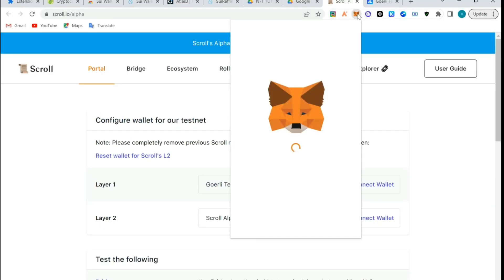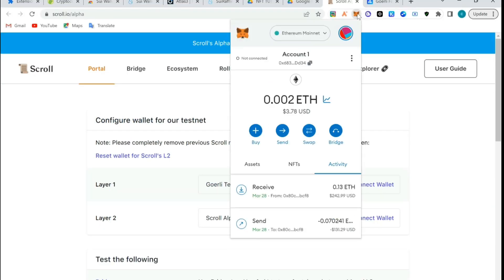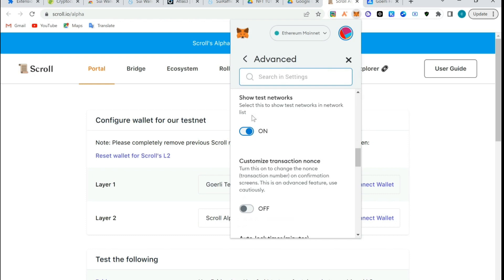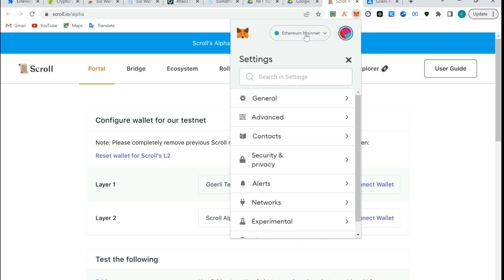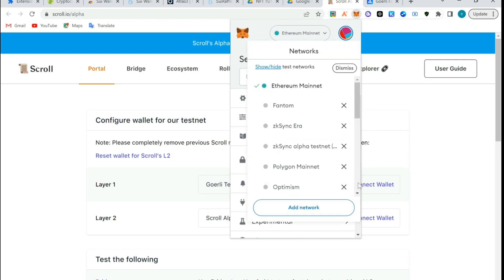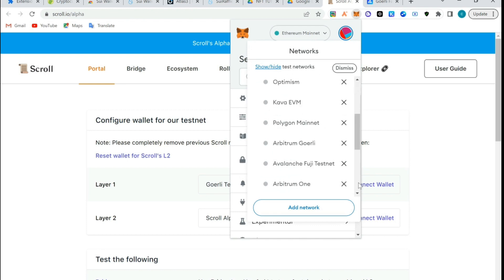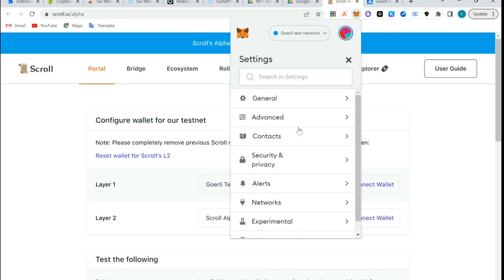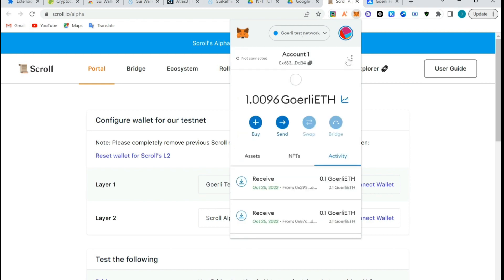First of all, we need a MetaMask wallet. Since it's in testnet, we need a testnet chain. We're going to switch here and make sure your testnet network is showing. Switch this on. I'm going to go back and see if I have Goerli testnet. See it here, Goerli testnet network.